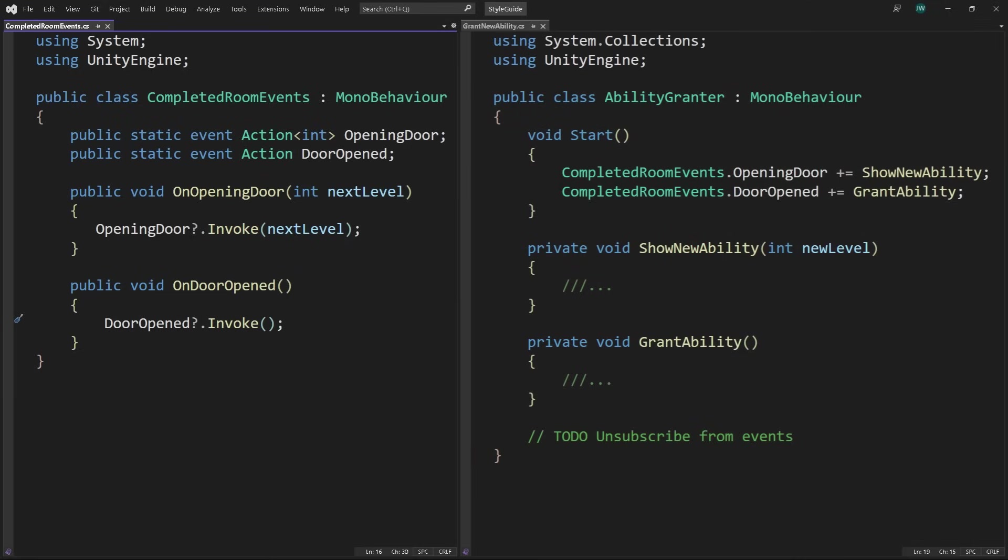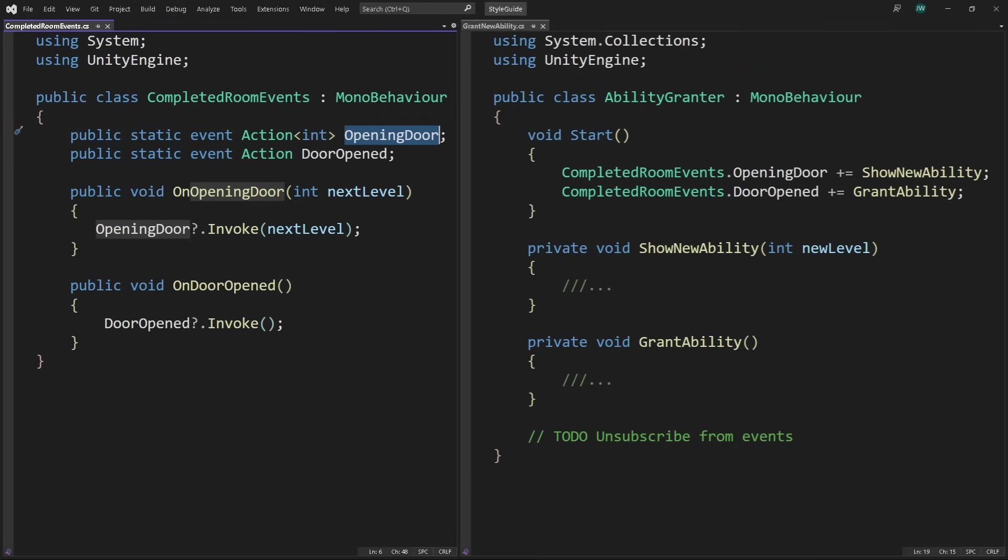Consider this example, a roguelike game where each room is a level. Clearing a room of enemies means the player can open a door to the next room, and when they do, they get shown a new ability which is granted when they're ready to proceed. Name events with a verb phrase. Use present or past participle to indicate events before or after. In the example here, opening door for an event when the player first opens the door, the room is cleared and we can show the player things, like the new ability, and door opened for an event afterward, when the next room is truly opened for the player to enter.